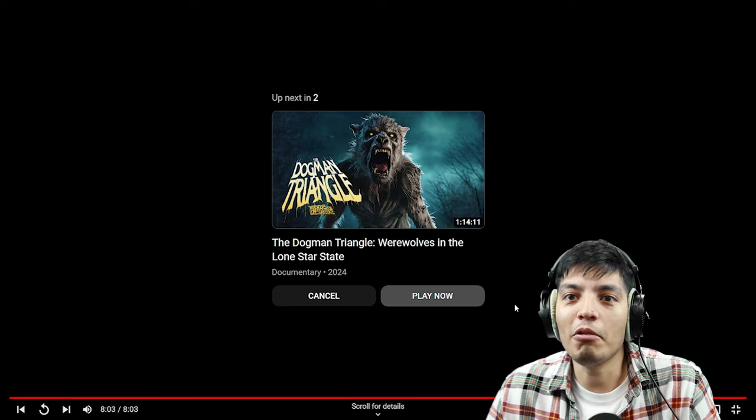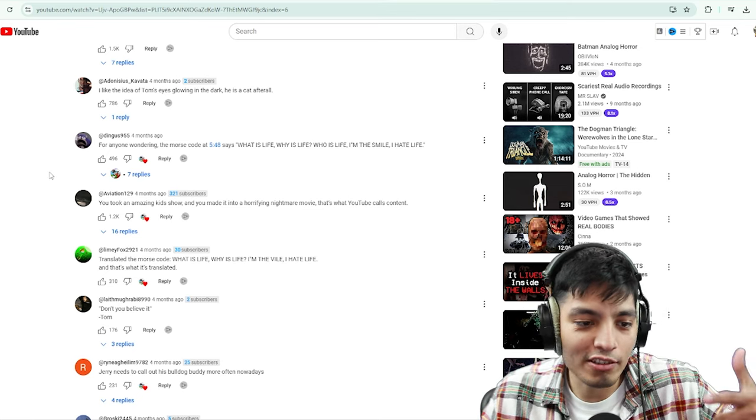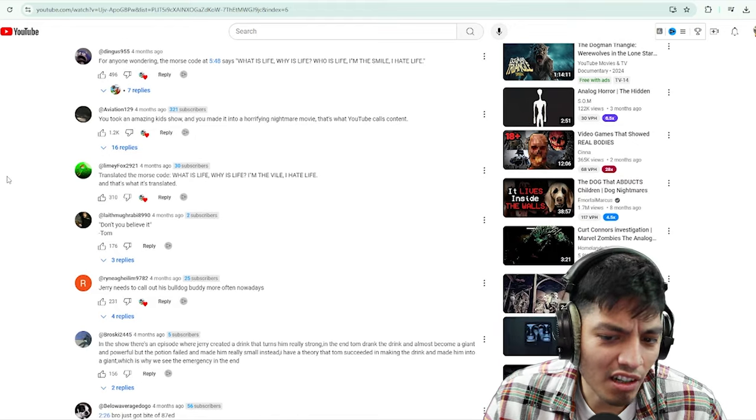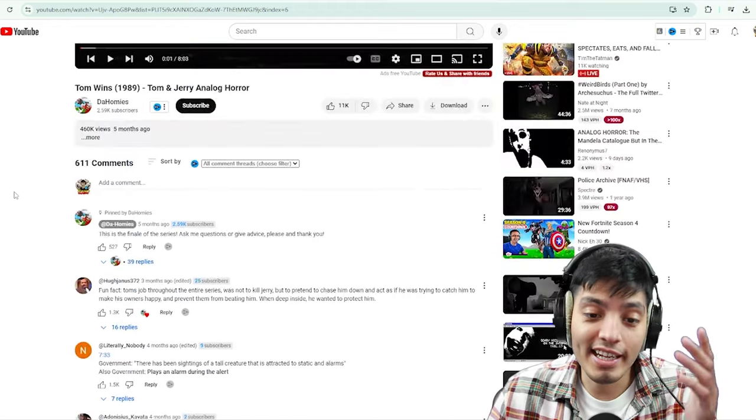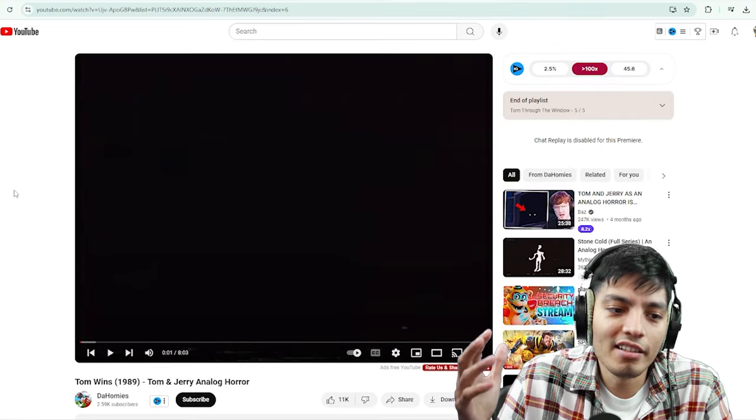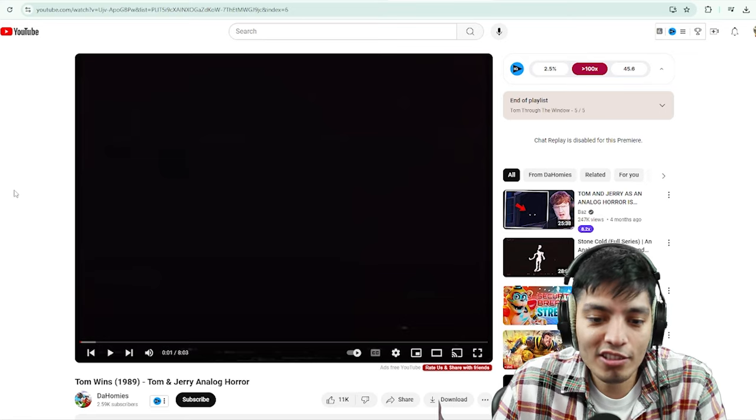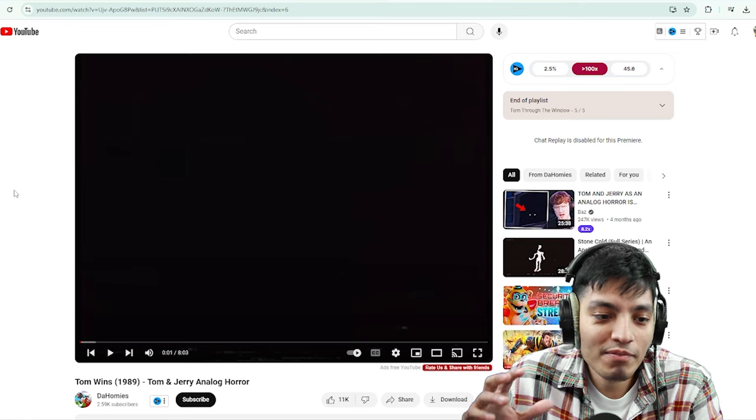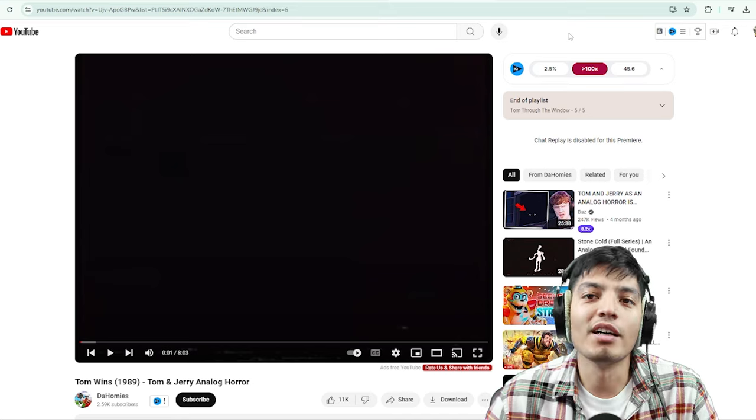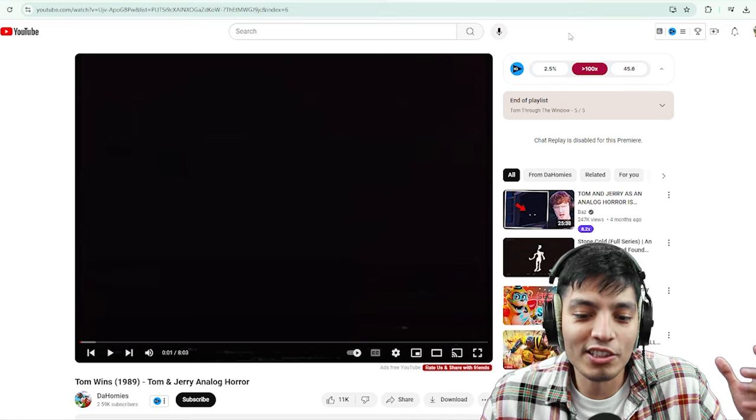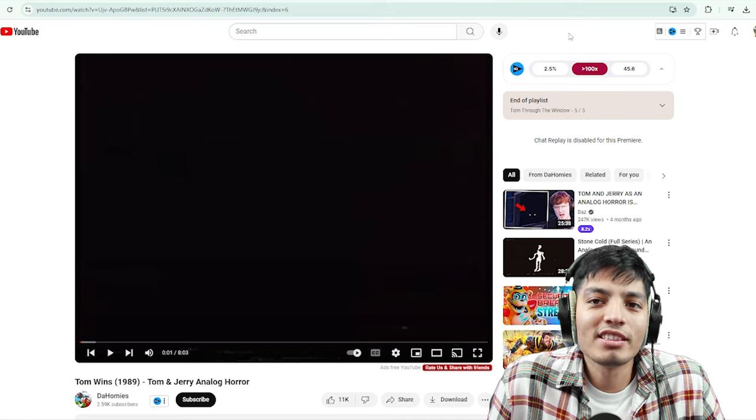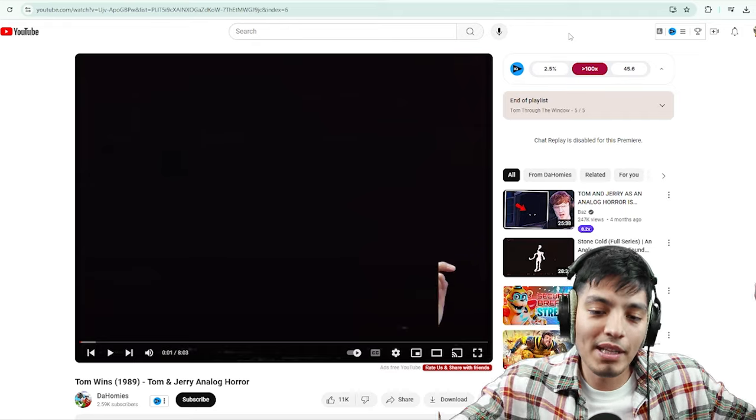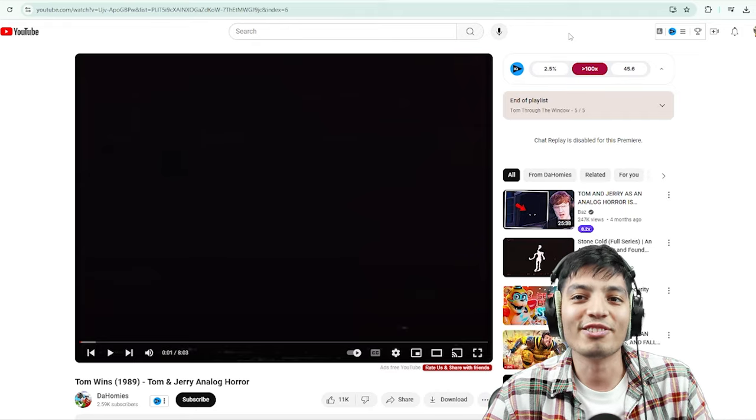Wow, that was actually it dude, I was expecting something to jump scare us. The morse code says what is life, why is life, who is life, I'm the smile, I hate life. Damn bro, go to church man. It seems like at the end the person died, the person recording died, because there was an alarm and static, as it stated that the man was attracted to those noises, and I assume they just got killed in the end because the whole screen went black. This was totally awesome, especially from a Tom and Jerry fanatic, and I like the little horror twist. Shout out to The Homies for the awesome video. Thank you guys for watching and I'll see you guys in the next one.